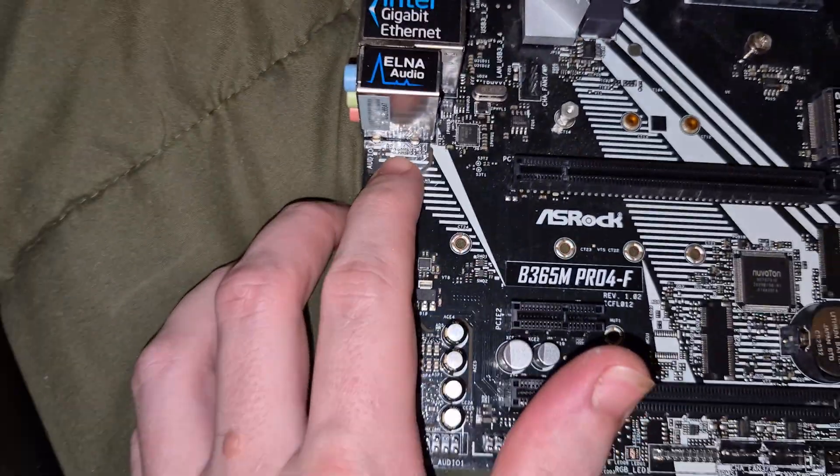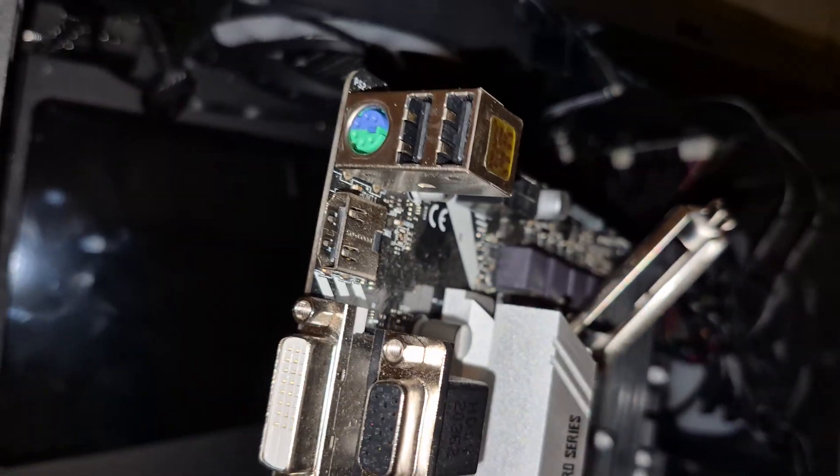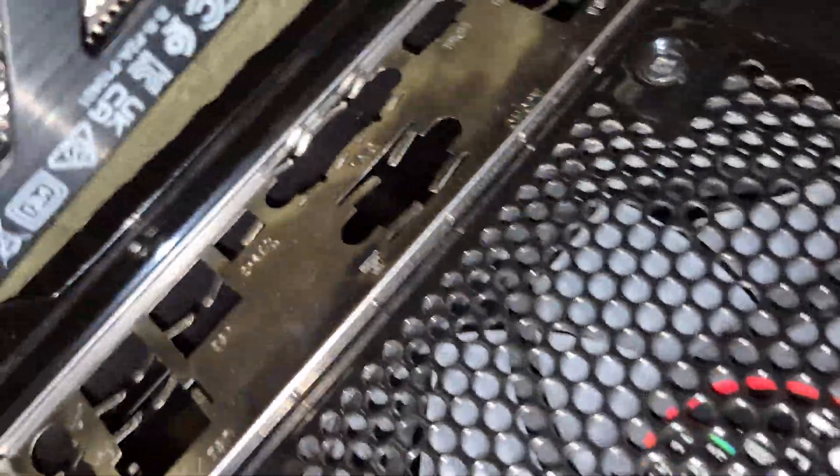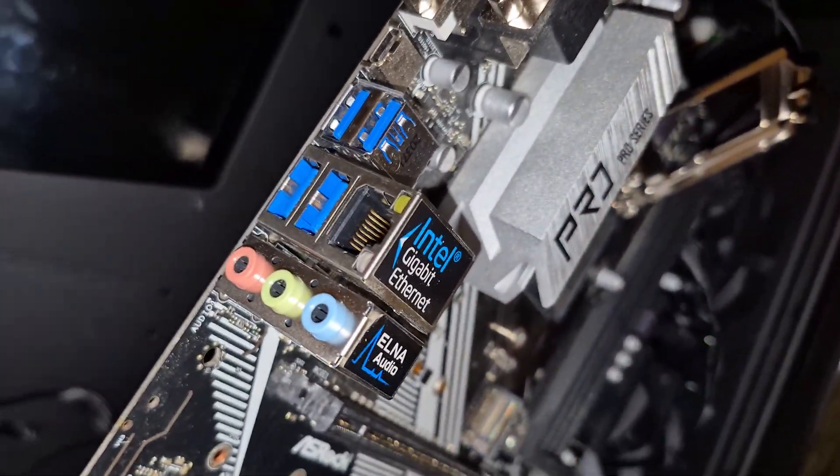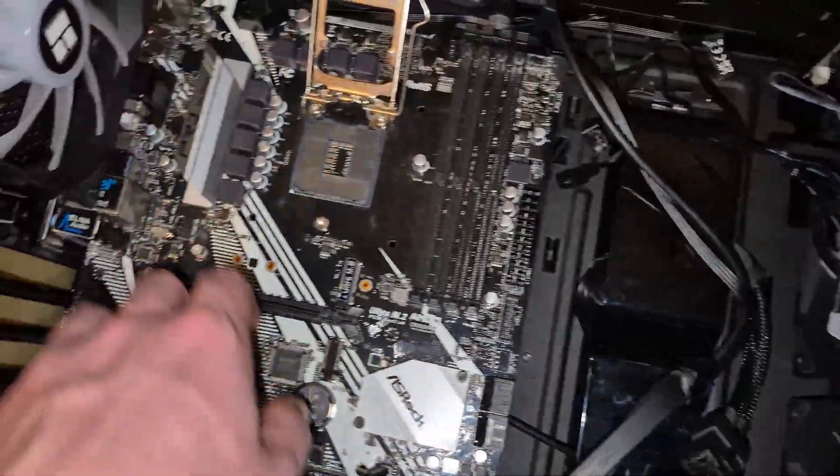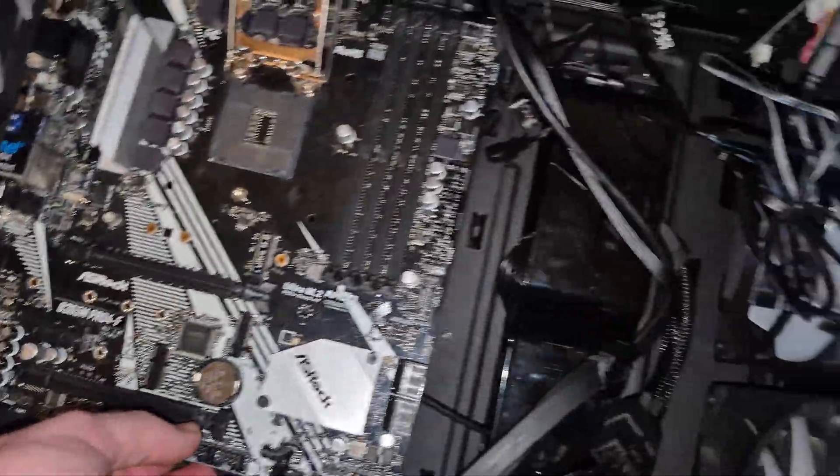Now it's time to grab hold of my motherboard and install it in the case. You can see this one side has all these connectors and ports for stuff to get plugged into the back of the computer through this metal faceplate. Simply line up the ports with the holes, and you're good to go. Also, that faceplate comes with the motherboard, so you shouldn't have to worry about that.